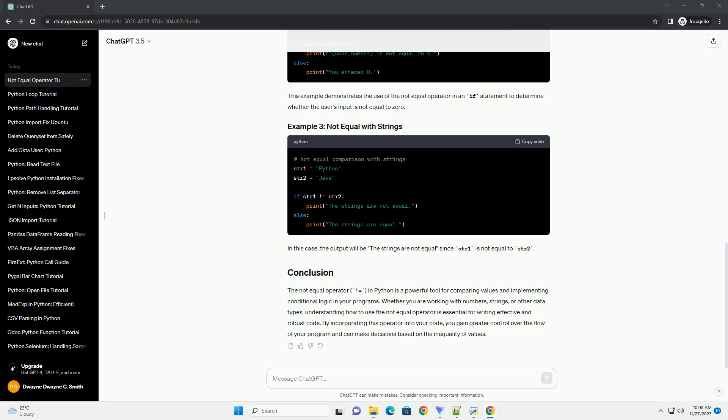In this case, the output will be the strings are not equal since str1 is not equal to str2.